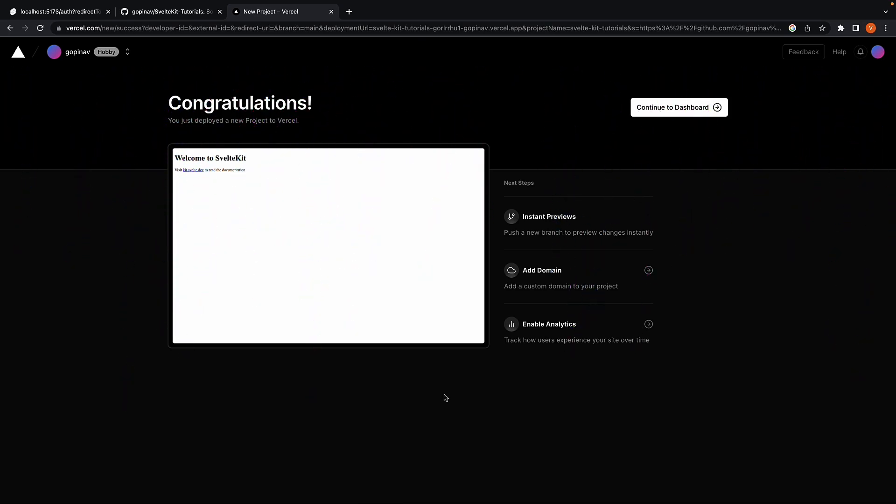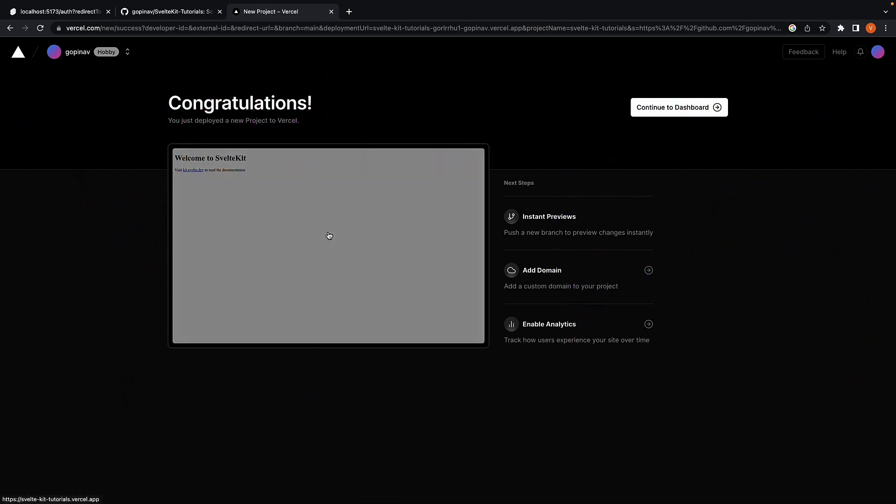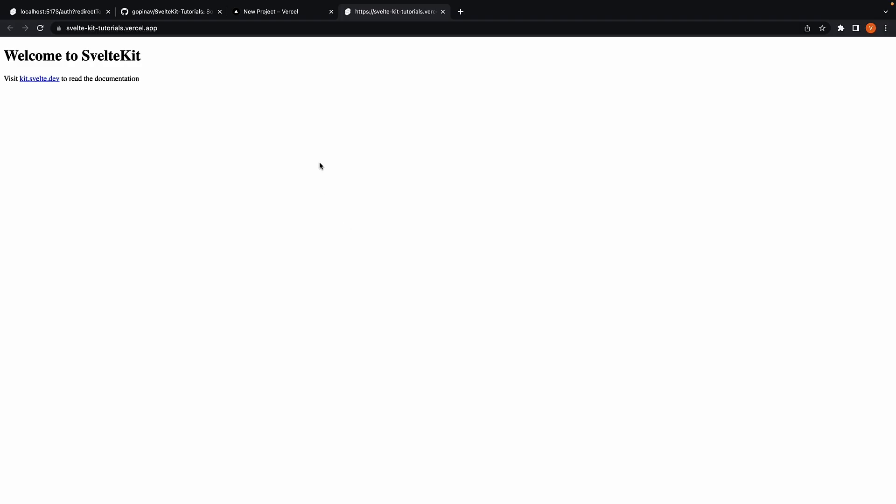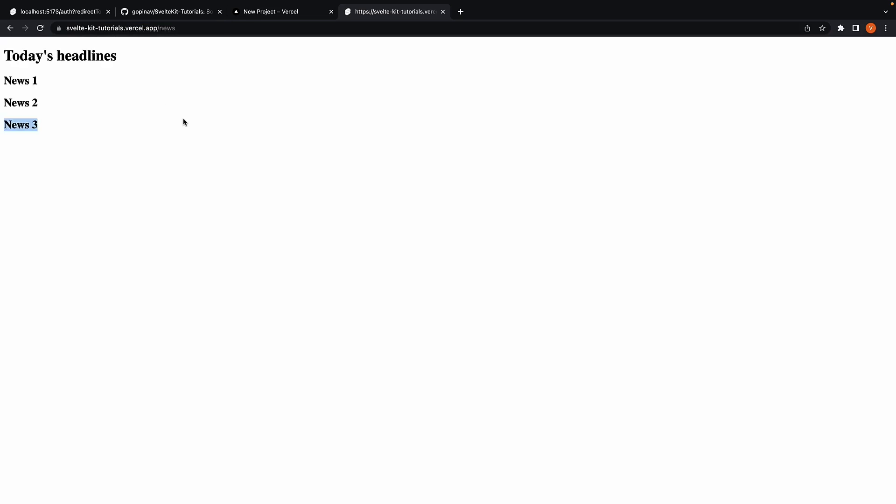We should now have a preview of the app. And when I click on this, we have our application hosted at a Vercel URL. Navigate to /news and we should be redirected to login. We are able to see the list of news articles. Our application works as expected.